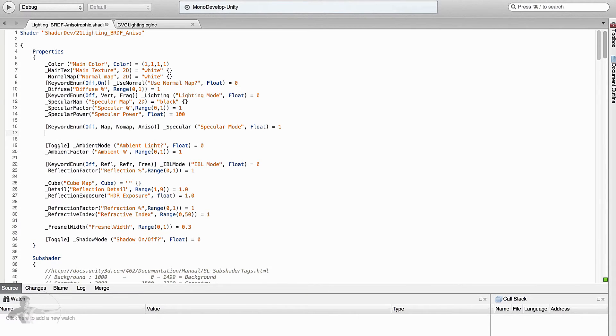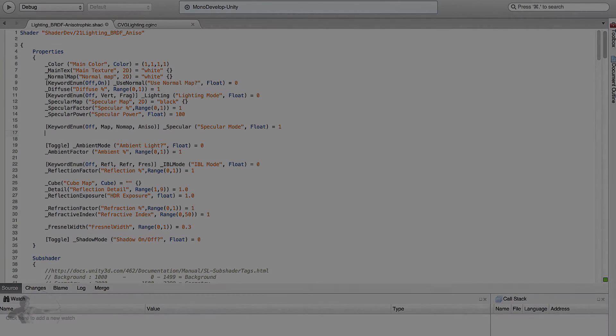Then, because we want to provide a way of using tangent maps to define the tangents of the mesh, we will use a map which we will call tangent map. The label will be tangent map. It will be a 2D texture. By default it will be black.